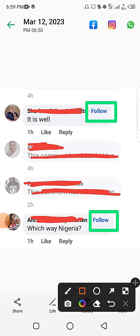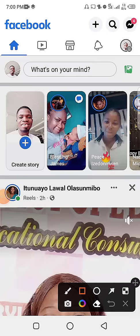That is how a lot of people have been growing their followers on Facebook. In this video I will show you how to set this up so that whenever you comment on someone's post, this follow button will appear beside your name and people can follow you, increasing your follower base. Keep watching and I will show you how to do this in no time.